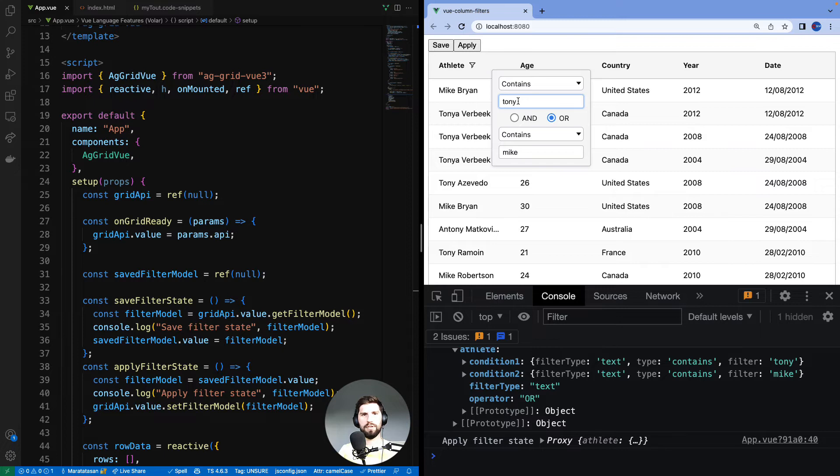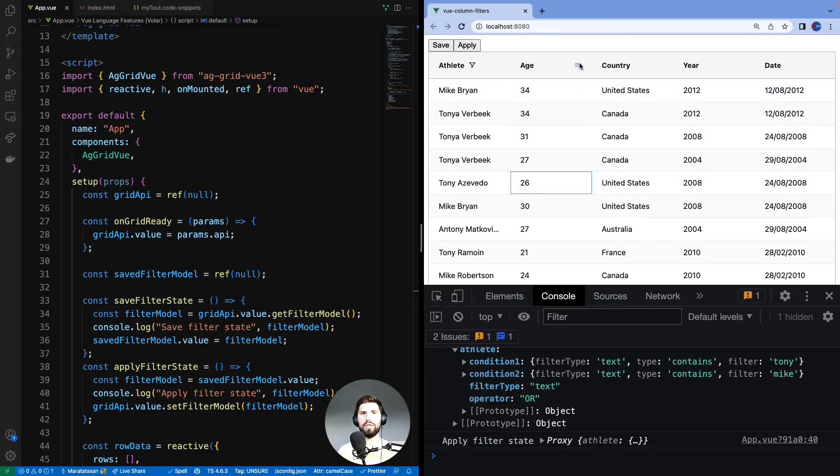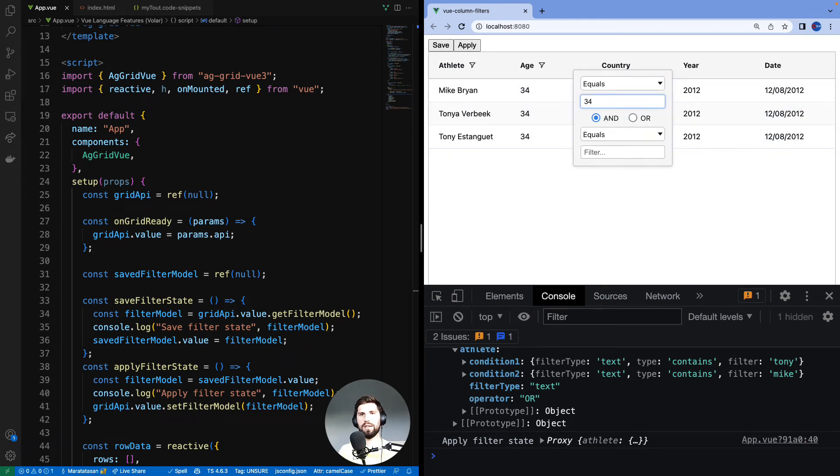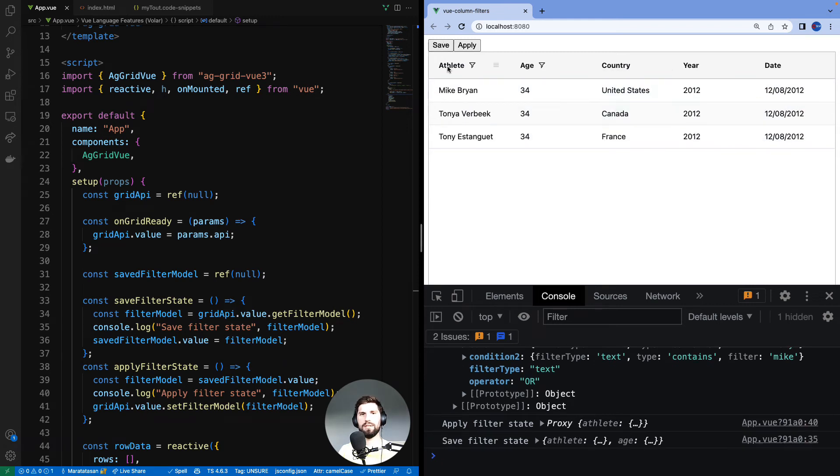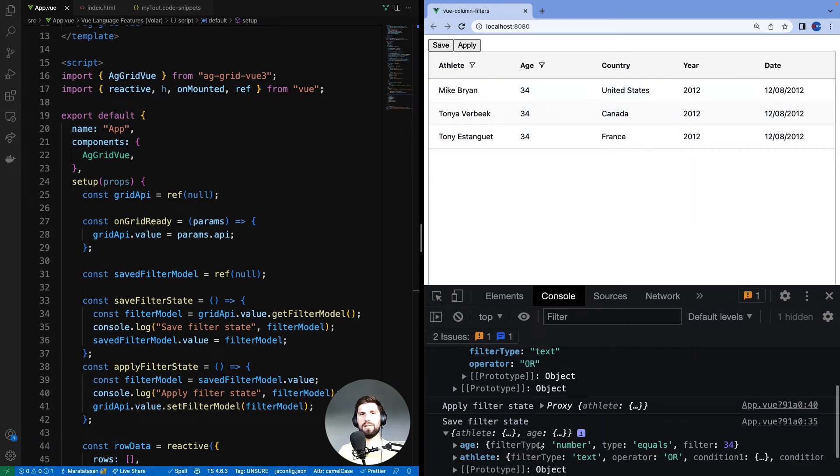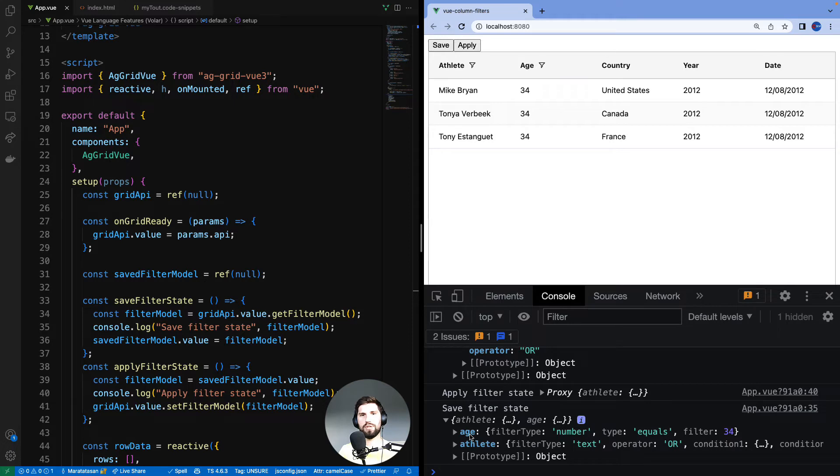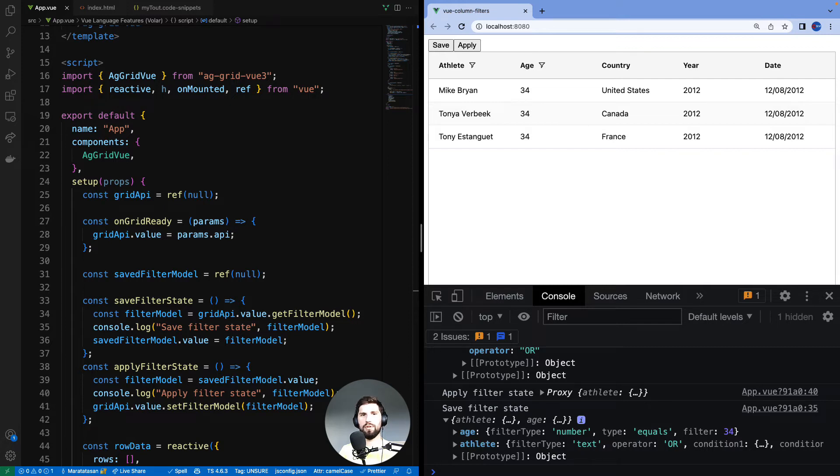Let me apply a filter onto two columns simultaneously. So I'll put equals 34 on the age column, and then when I hit save I can see that the filter model now contains two columns: age and athlete. So in other words, when you save the filter model it will save the filters for all columns, and when you apply the filter model it will apply the filter to all columns.